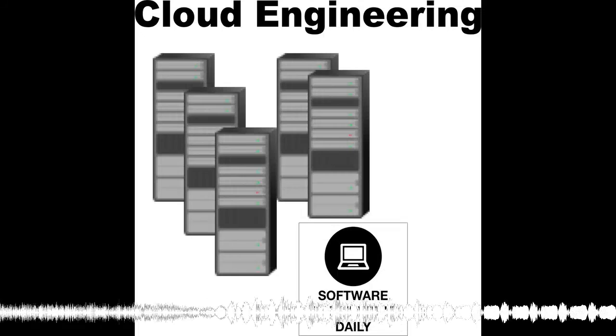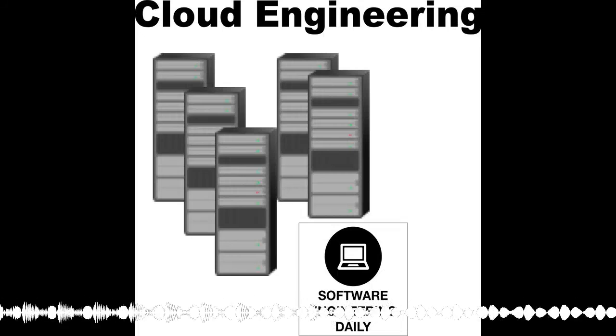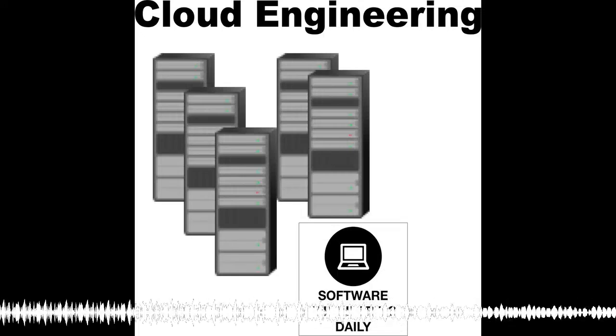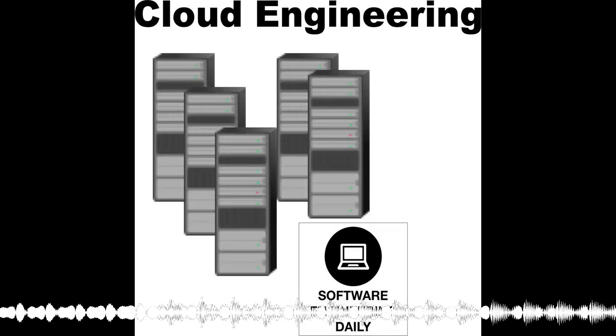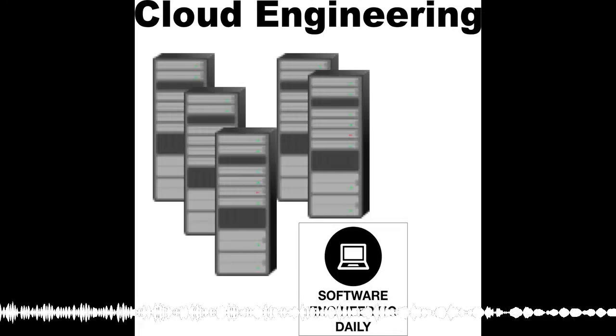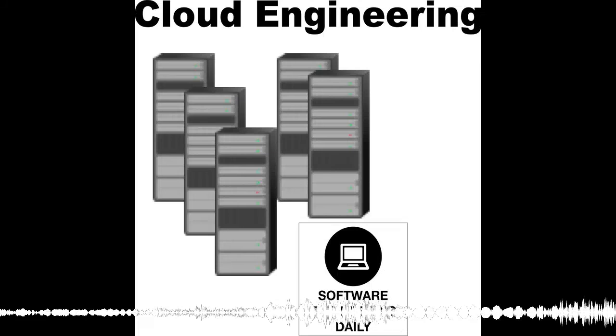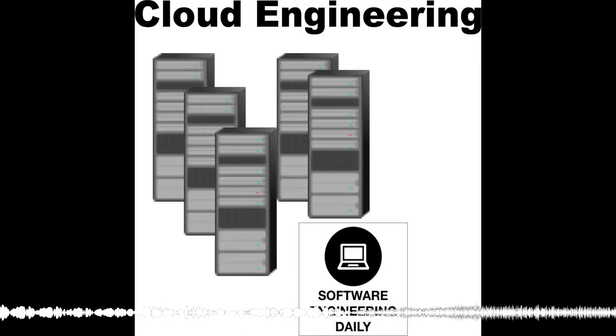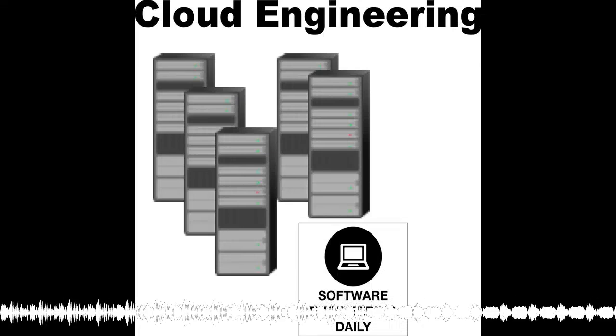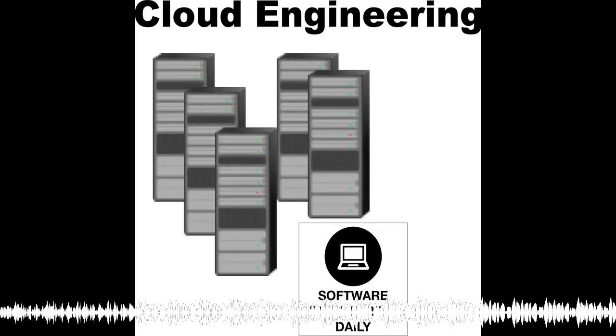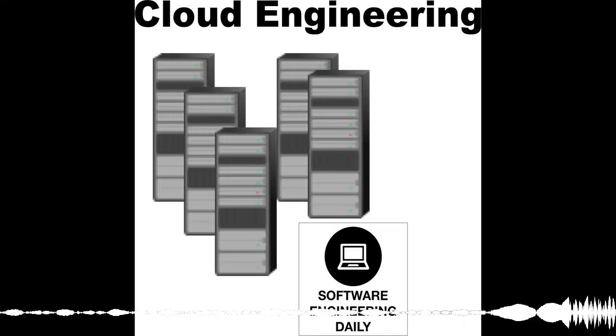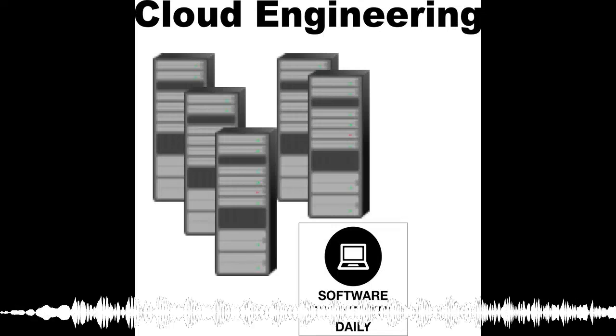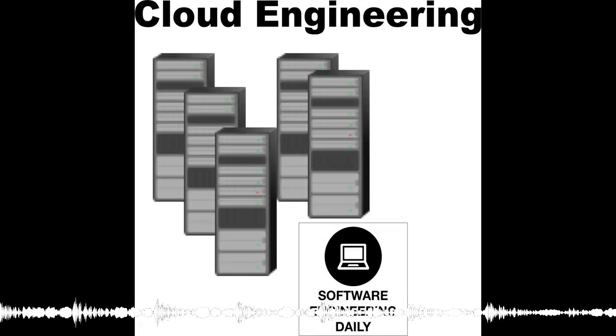Thanks to Symfano for sponsoring Software Engineering Daily. Symfano is a custom engineering shop where senior engineers tackle big tech challenges while learning from each other. Check it out at Symfano.com.se daily. That's S-Y-M-P-H-O-N-O.com.se daily. Thanks again to Symfano for being a sponsor of Software Engineering Daily for almost a year now.